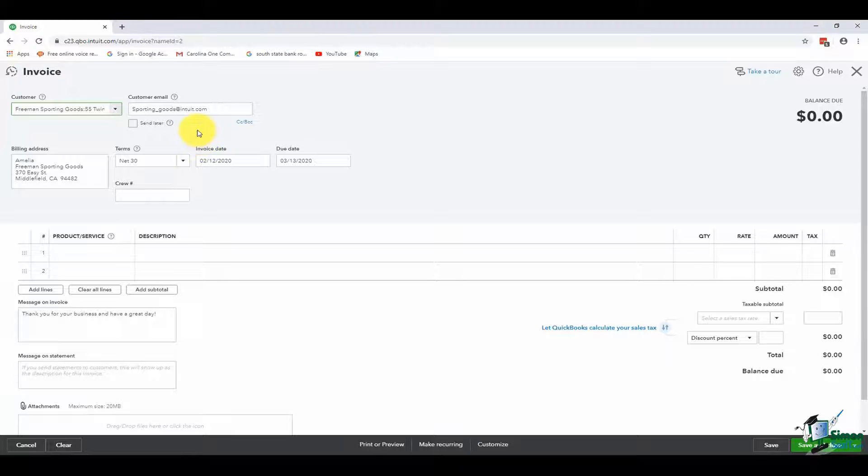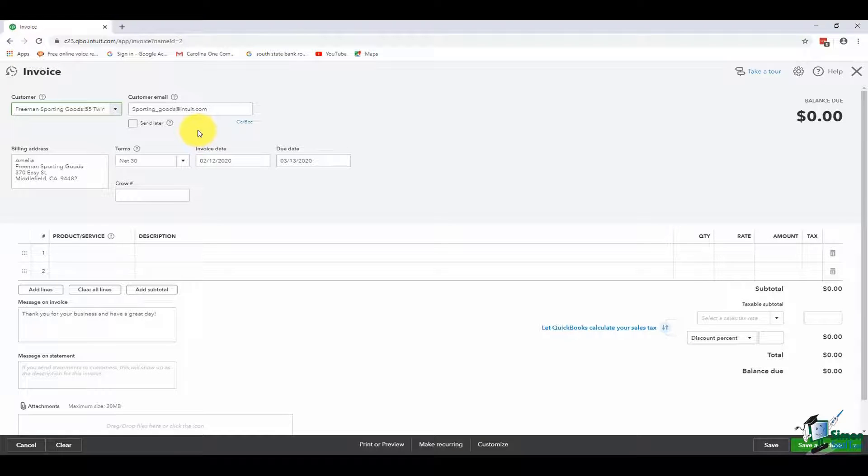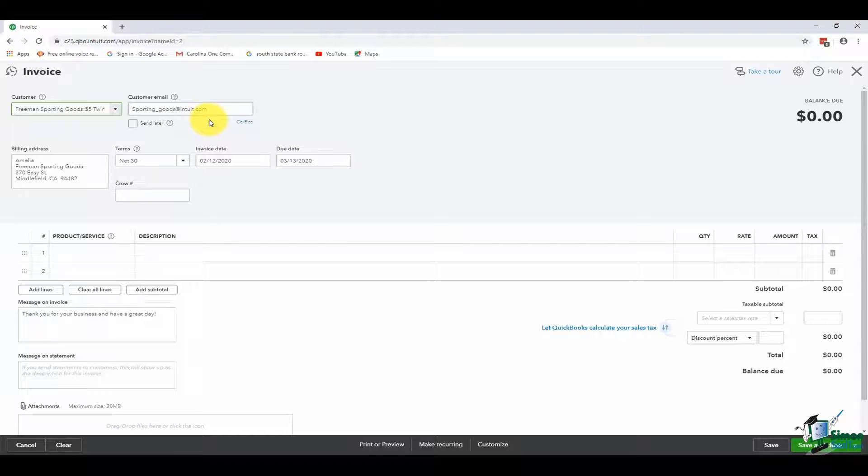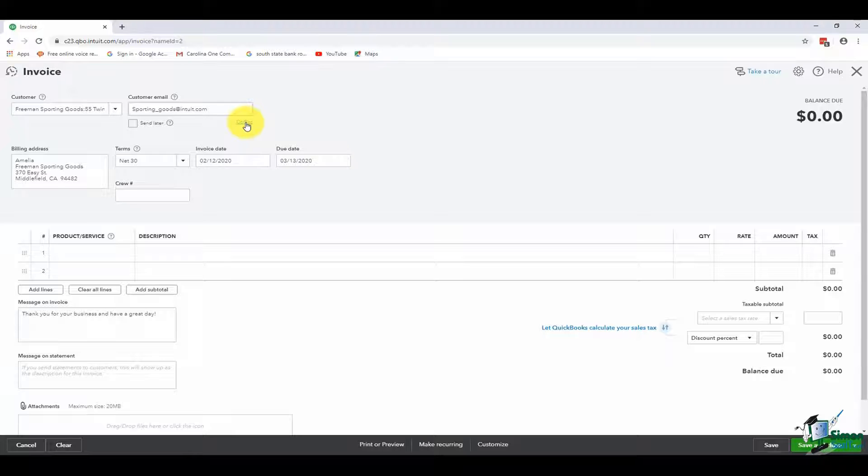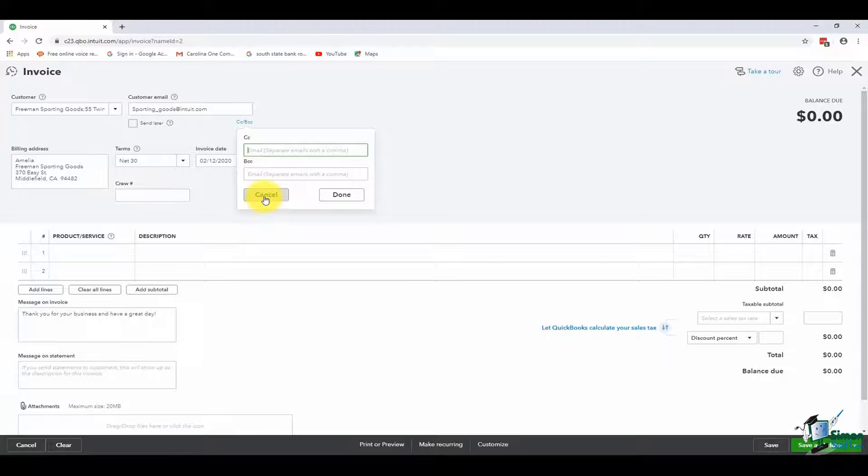If you didn't have an email set up in your customer setup, then you could physically type an email here. You can also choose to BCC or CC someone just by choosing this option and putting their email addresses in here. I'm going to hit cancel.